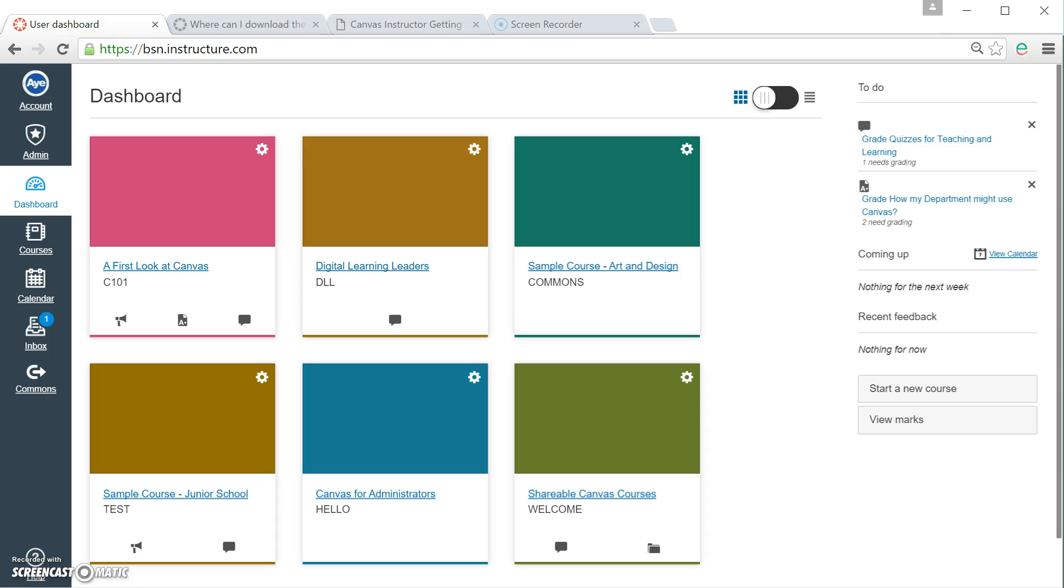One in your My Files area, which is your own protected area, and the other are the files and folders that are part of the courses that you teach in, and you share those files and folders with other teachers.